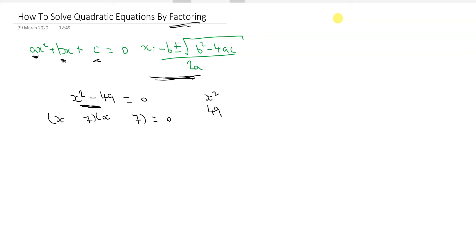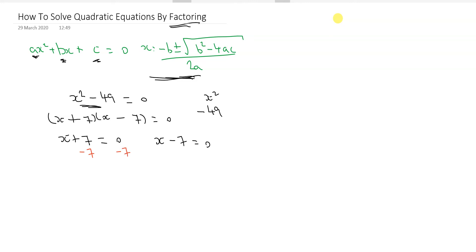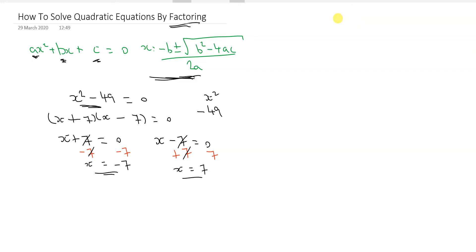You can see that it's the difference of two squares, and there's no separate x term in this equation. So we have x plus 7 times x minus 7 equals zero, giving x plus 7 equals 0 and x minus 7 equals 0. Subtracting 7 from both sides gives x equals minus 7, and adding 7 to both sides gives x equals 7.